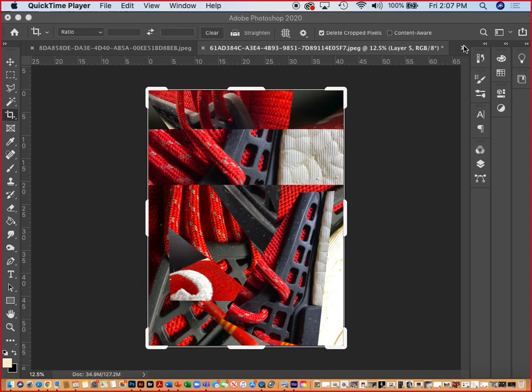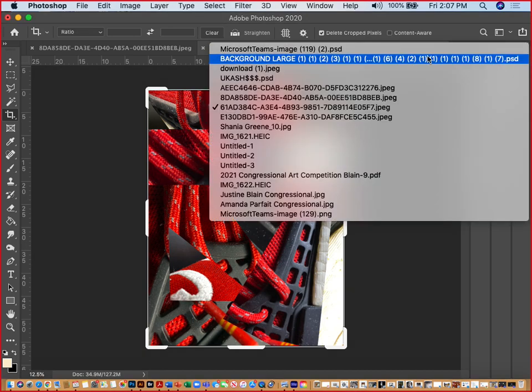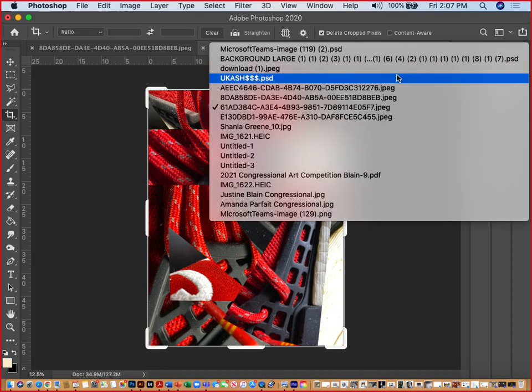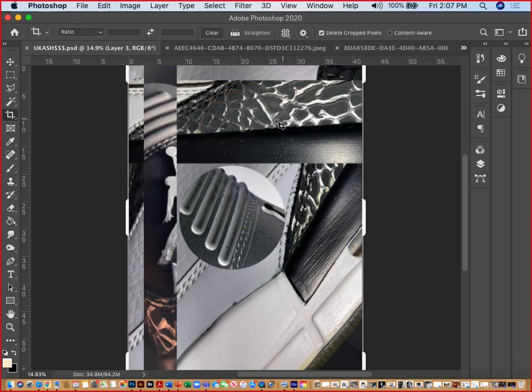I did this in Photoshop, which is basically the same thing as PhotoPea, but I'm going to go ahead and go to PhotoPea and do this anyway.